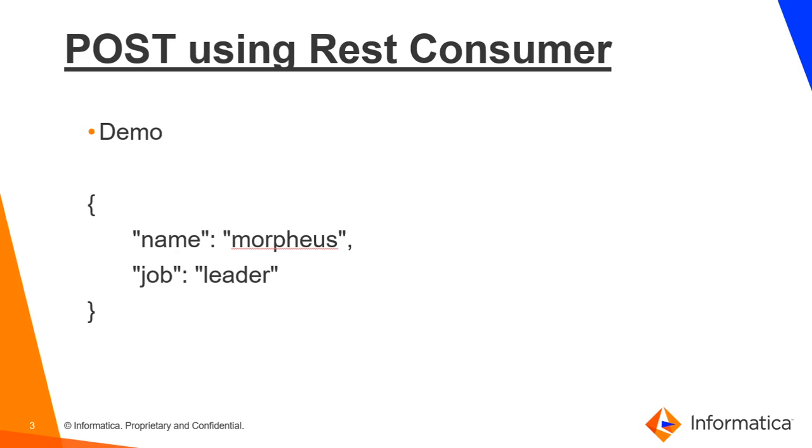Now we will move to the demo part. Here we have a sample request message in the JSON format that we will pass to the REST Web Service Consumer Transformation.